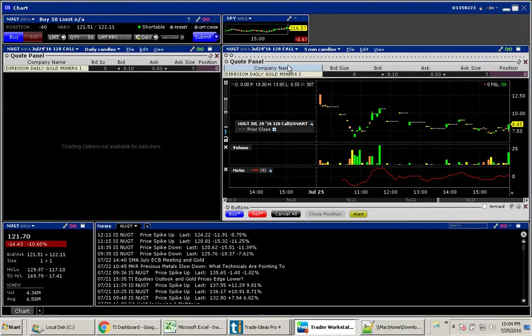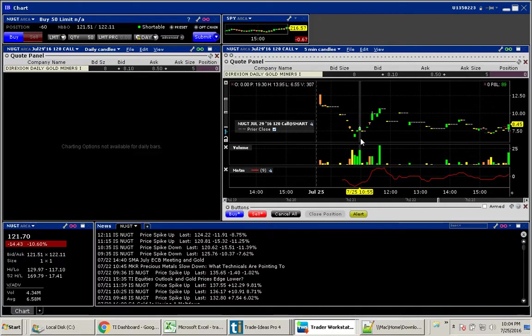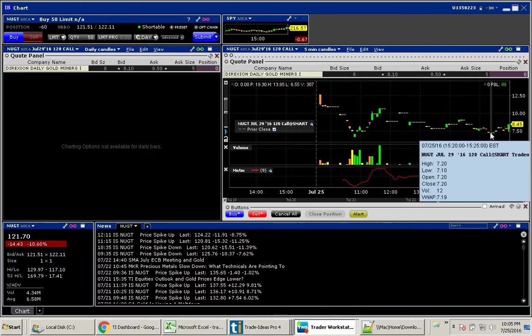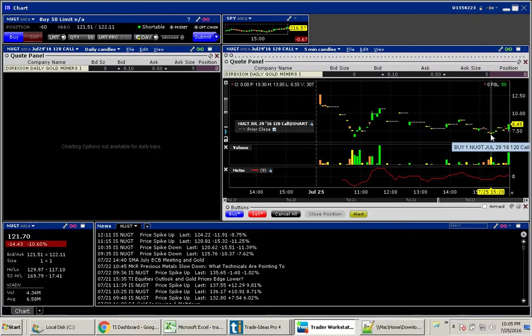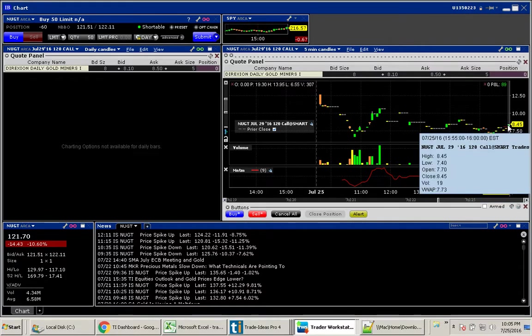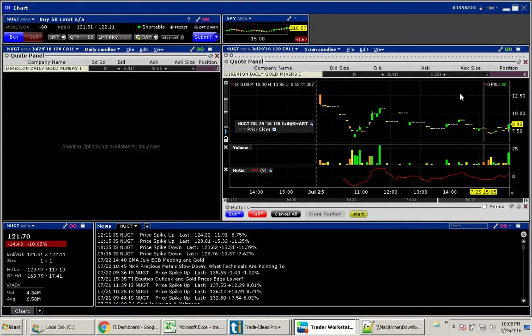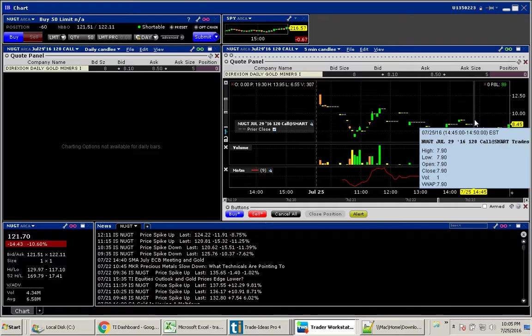So I looked at the $120 call here, which was from its previous close. I waited until about 2:30 here. I got in at $7.20, and then right before the close, I got out at $8.10. A great $90 trade.